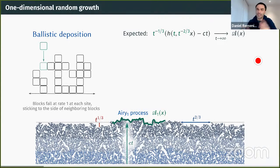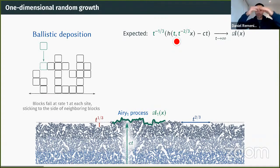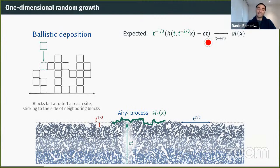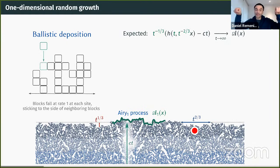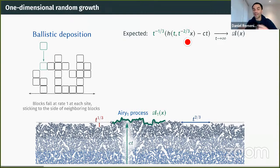The physics conjecture, dating back to the late 1980s, is that if h(t,x) is this interface, then it should grow linearly in time. The most interesting part is that if you subtract this linear growth, fluctuations should be of order t^{1/3}, and the fluctuations at different sites correlate at a scale of t^{2/3}. If I subtract the linear growth, rescale by t^{1/3}, and also rescale space by t^{2/3}, I should converge to some limiting process.